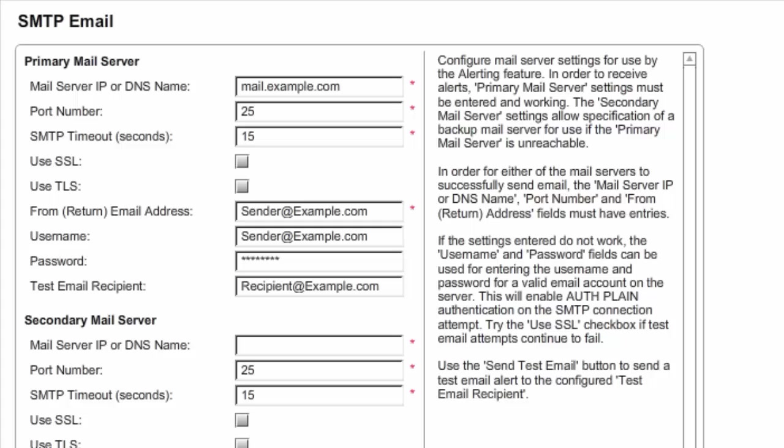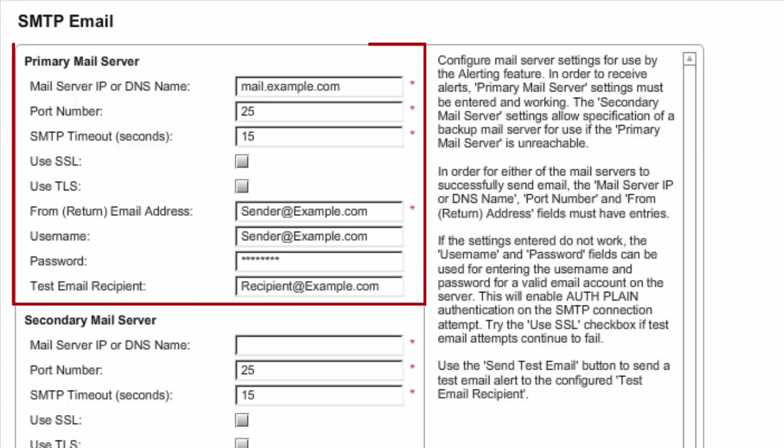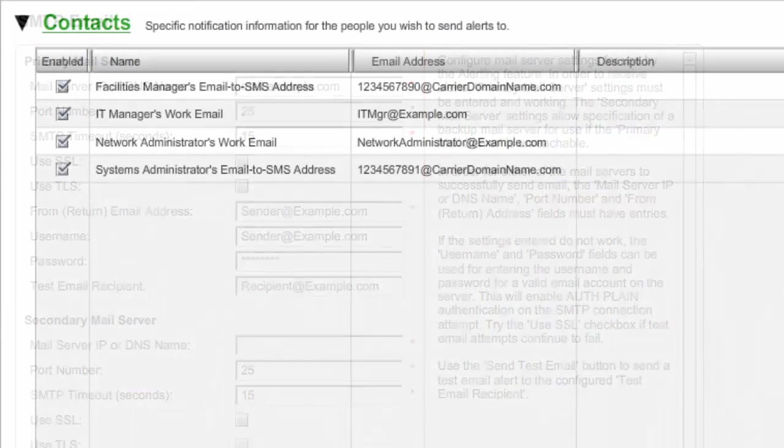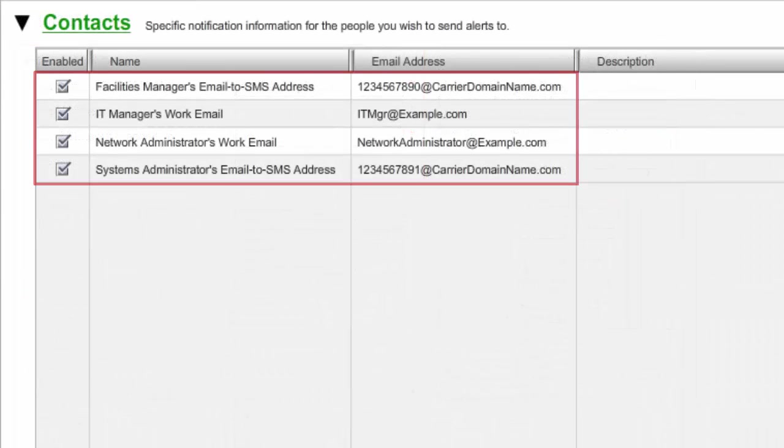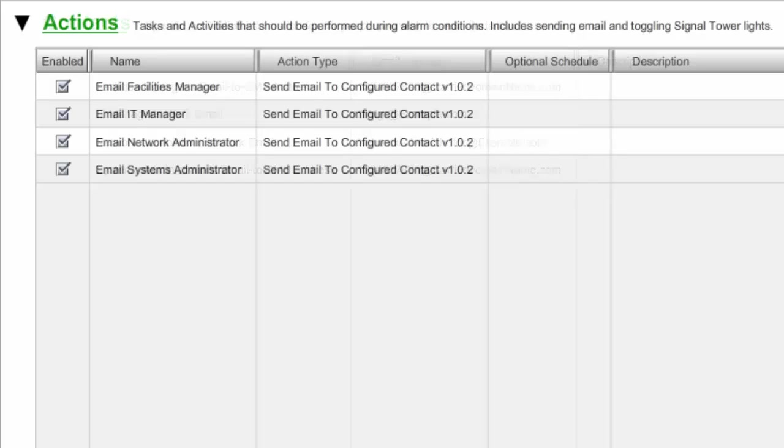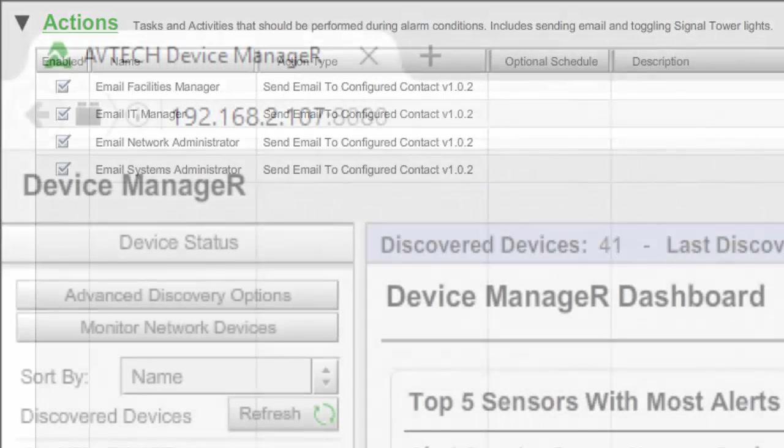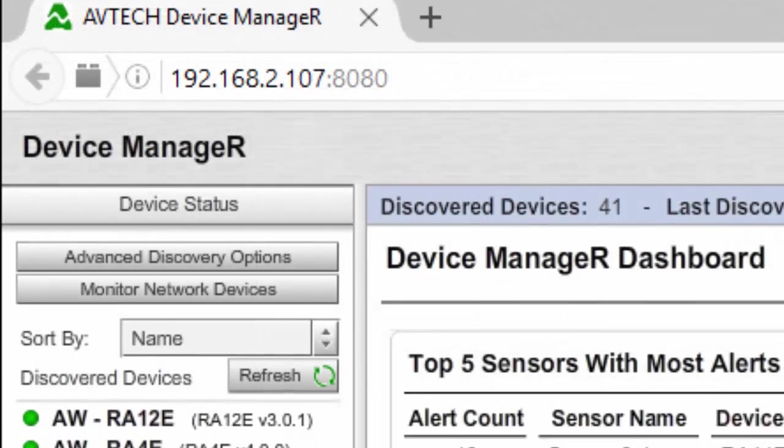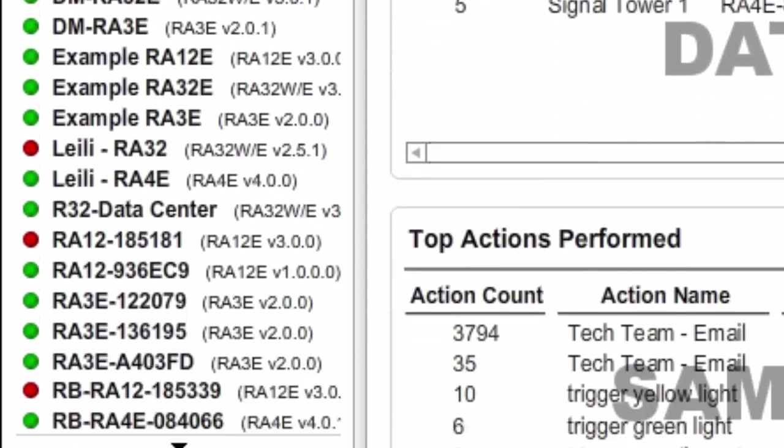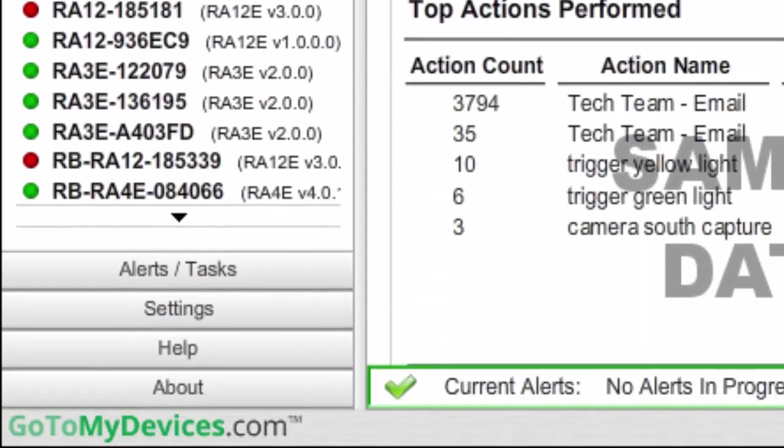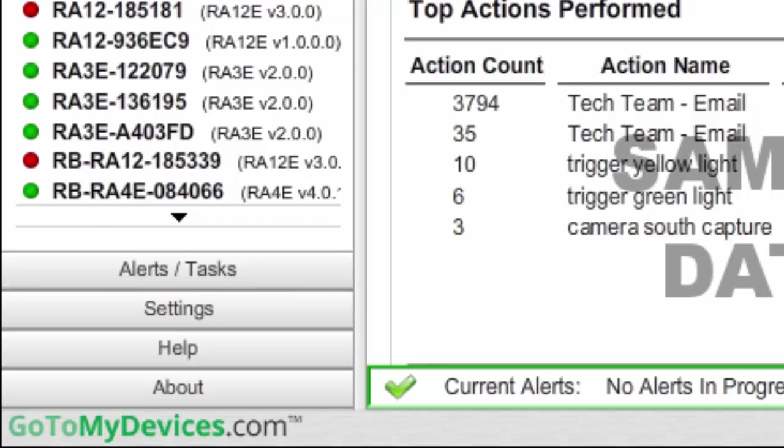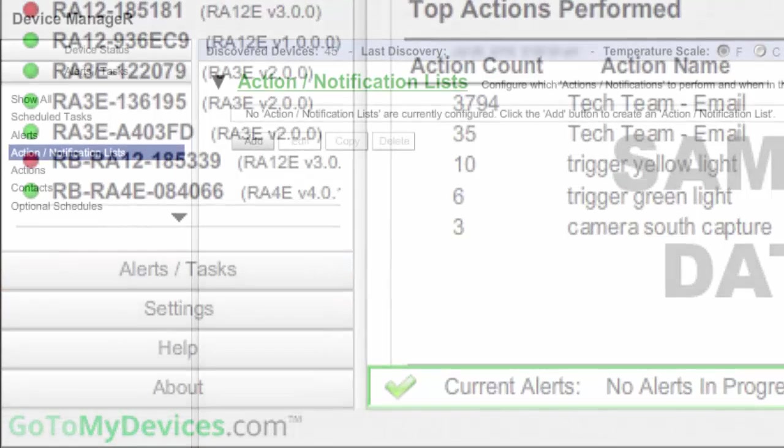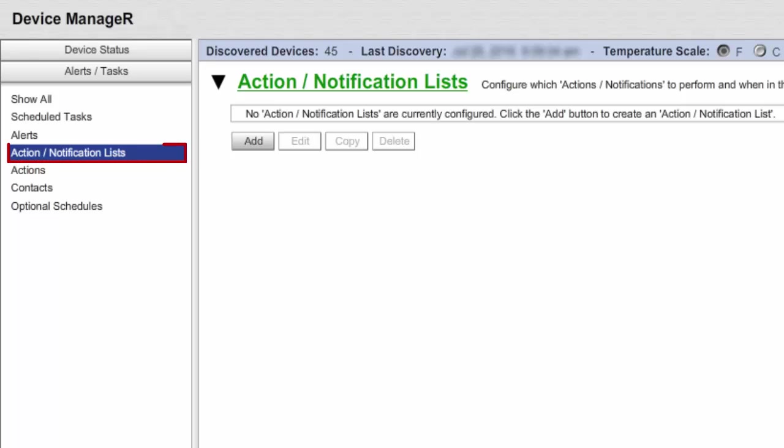Note that we've already set up our mail server, contacts, and actions in Device Manager in preparation for configuring an action notification list. To begin creating your action notification list, first select Alerts Tasks in the navigation bar to the left. Then select Action Notification List from the Alerts Tasks menu.